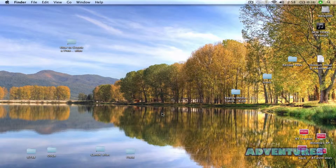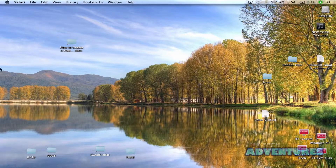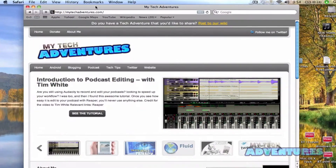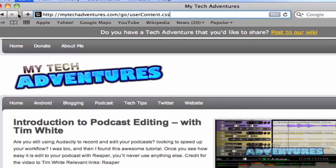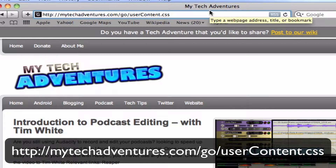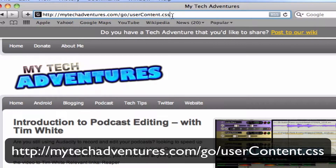In this tutorial, I'm going to show you how to block ads in your new Fluid app. The first thing we want to do is go ahead and open a browser and navigate to mytechadventures.com/go/usercontent.css. It's case sensitive, so make sure that you capitalize the C.